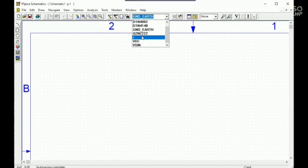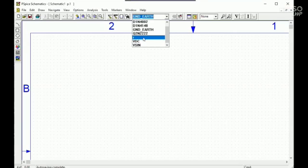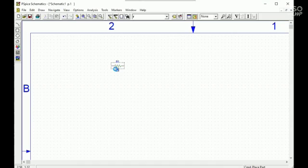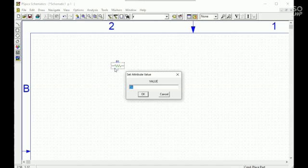First I will take our resistance. The resistance value is 2k ohm.